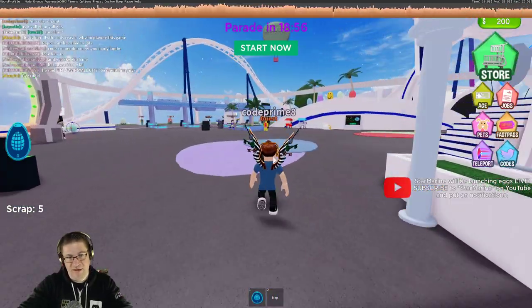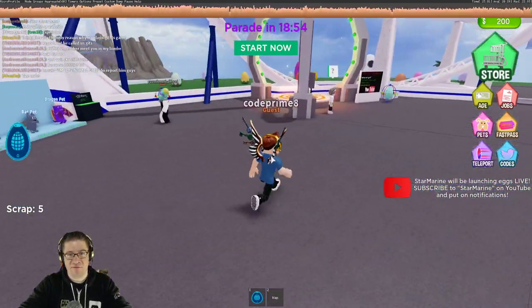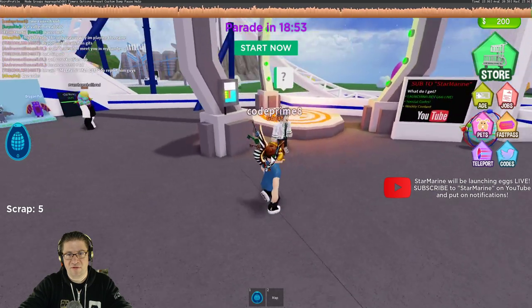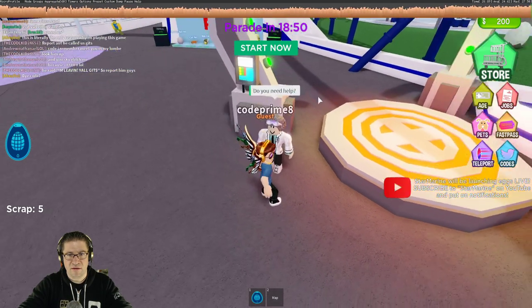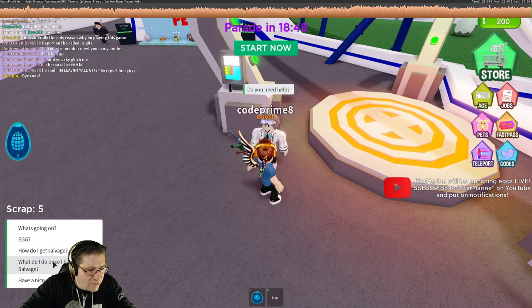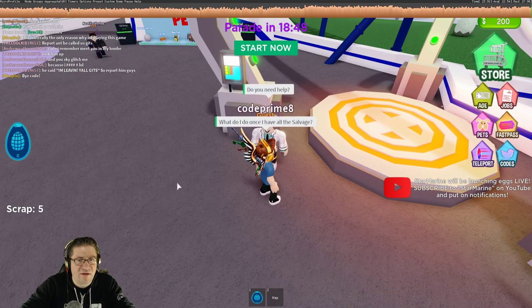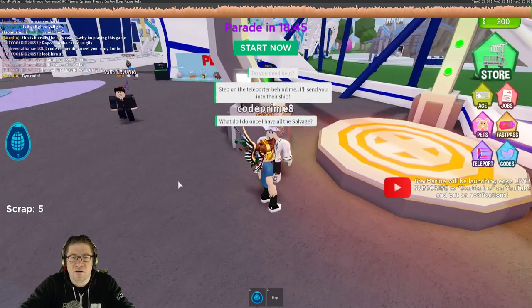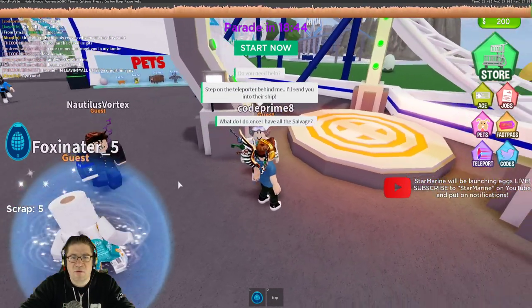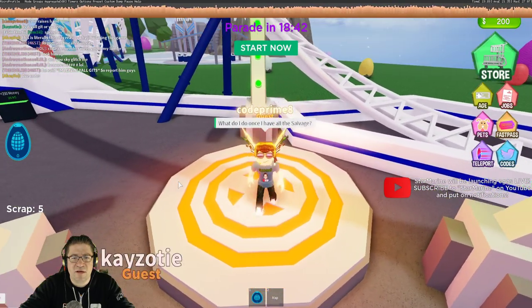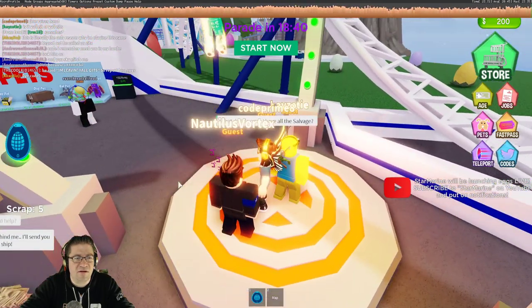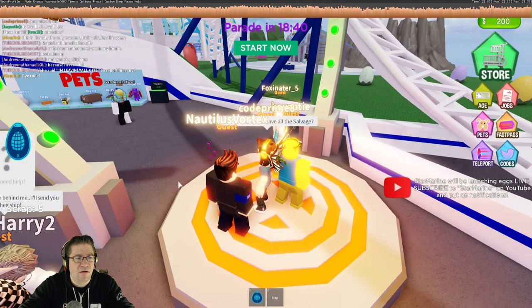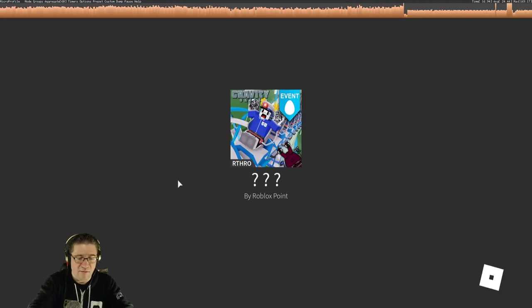That's it. We got the five pieces, the five scraps. Let's go over here. Talk to this guy right here. Do you need help? What do I do once I have all the salvage? Step on the teleport behind me and I'll send you on to the ship. Okay. I think this is it. Maybe. Yes, that's it. There we go.